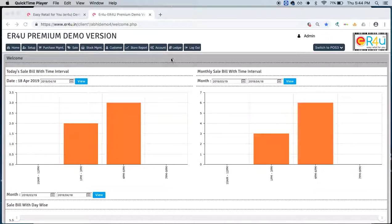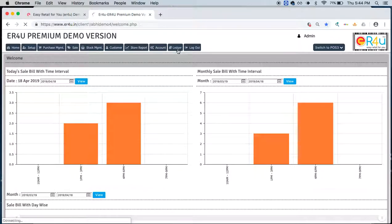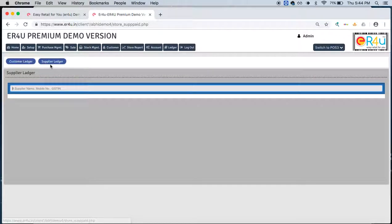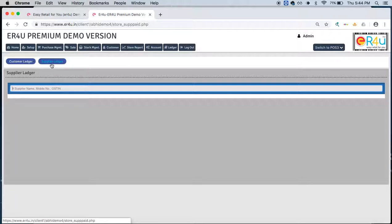For that, this ledger option is given over here, the last second option on the black ribbon. Just click on it. From here you'll see two options: customer ledger and supplier ledger. In the videos followed by these, we'll see how to manage a supplier ledger or supplier account in the software as well.